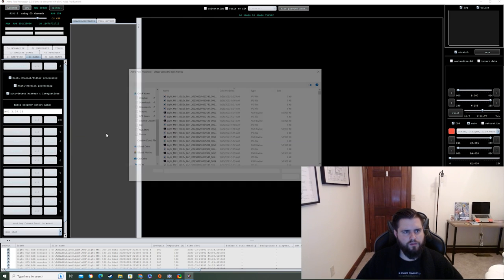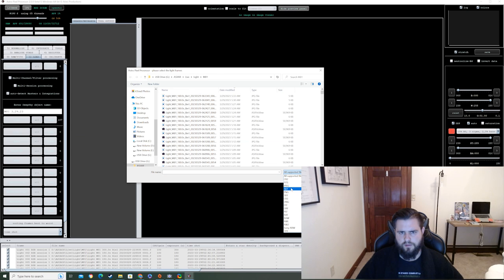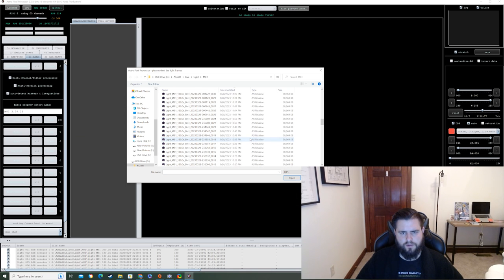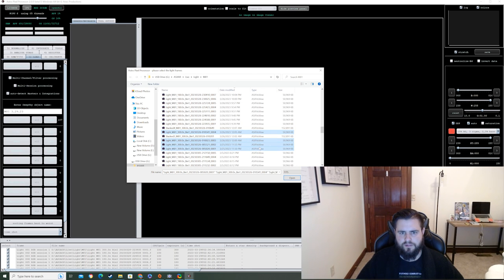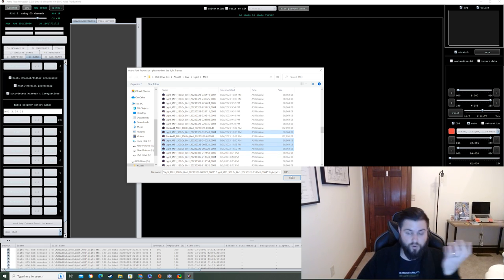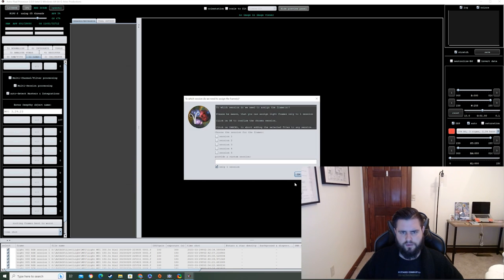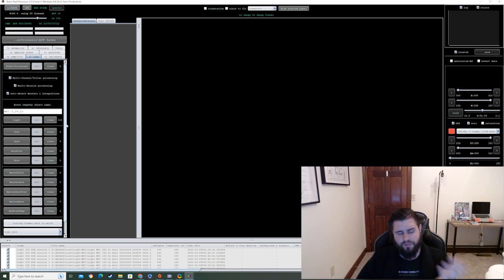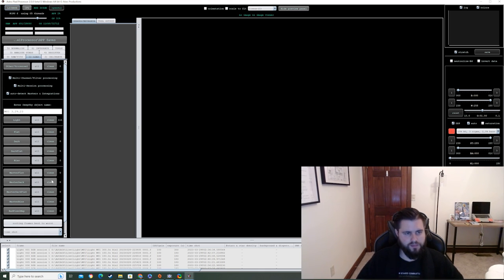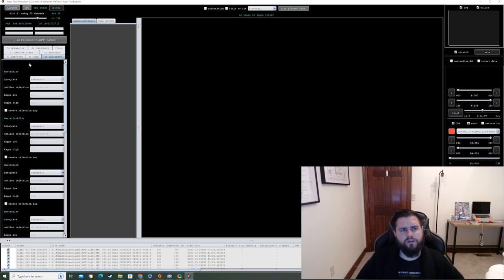I'm also adding frames from a previous night for session two — just four photos, but they were each 5-minute exposures, so we're adding 20 minutes of really good data. In total we have 111 frames, which at roughly 3 minutes each works out to around 6 hours of total integration time. That's a lot of good data.